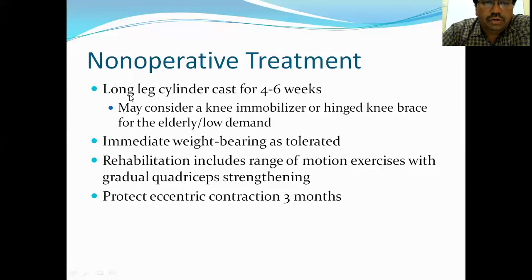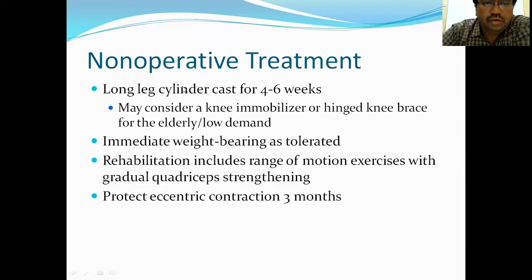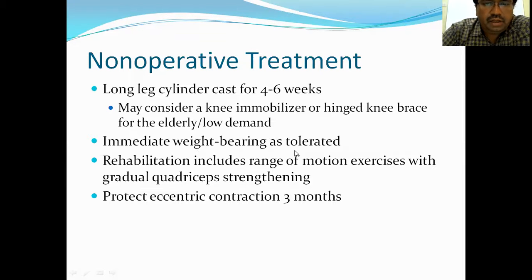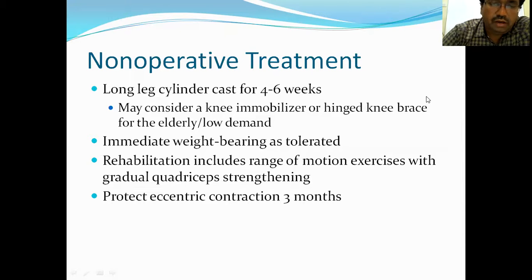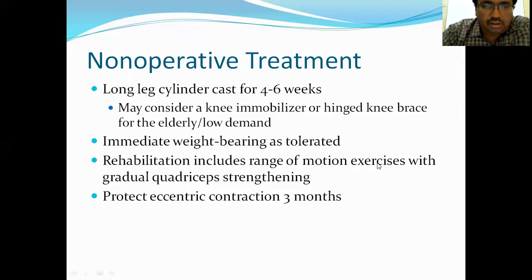The non-operative treatment is a long leg cylindric cast applied from the top of the knee to the foot — a plaster of Paris cylindric cast. Weight-bearing is allowed as tolerated. After three to six weeks, we assess whether the fracture is united and then start range-of-motion exercises so the patient doesn't develop knee stiffness.